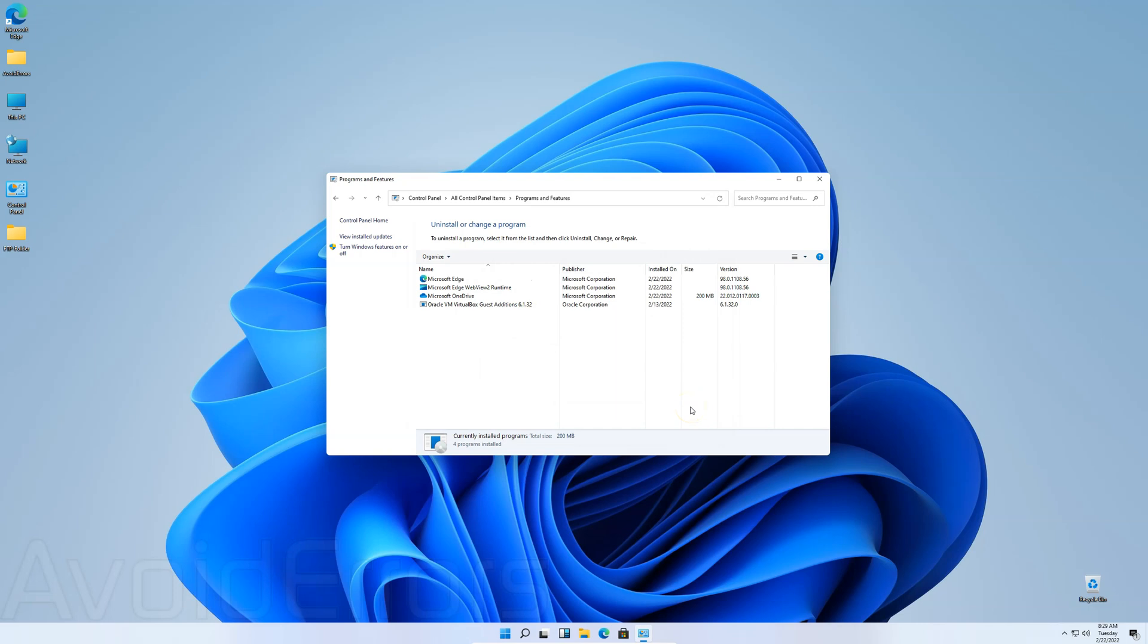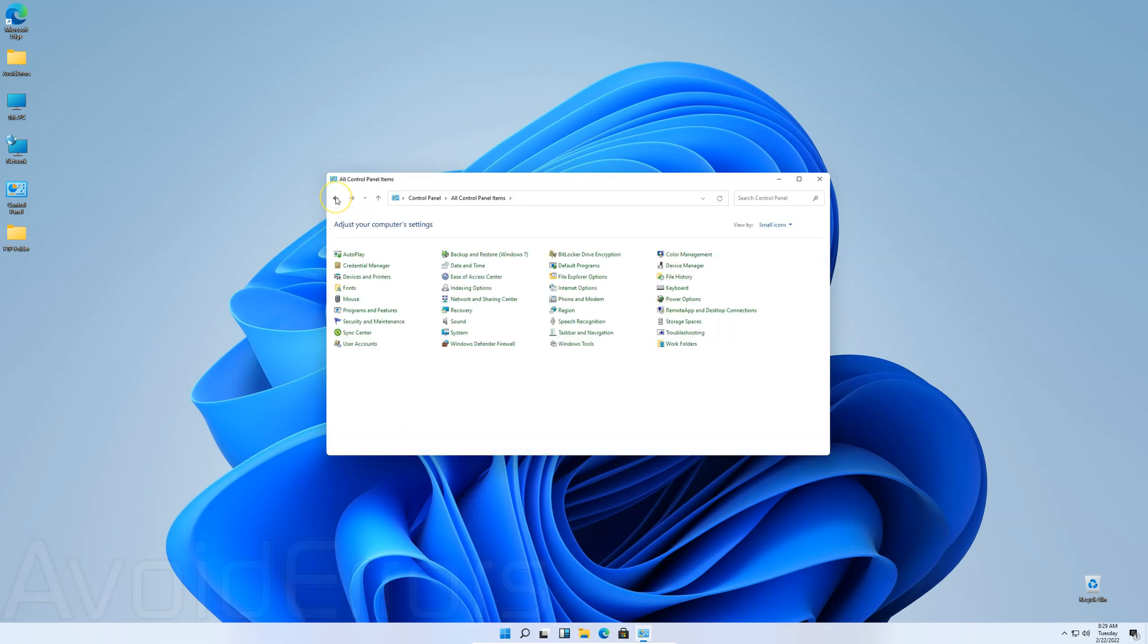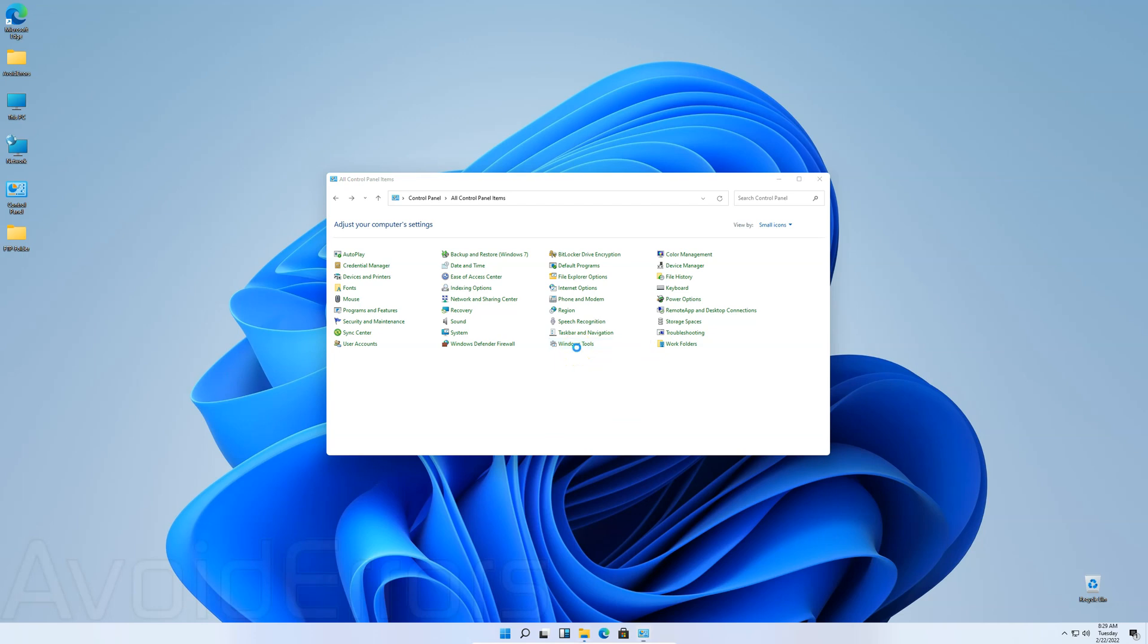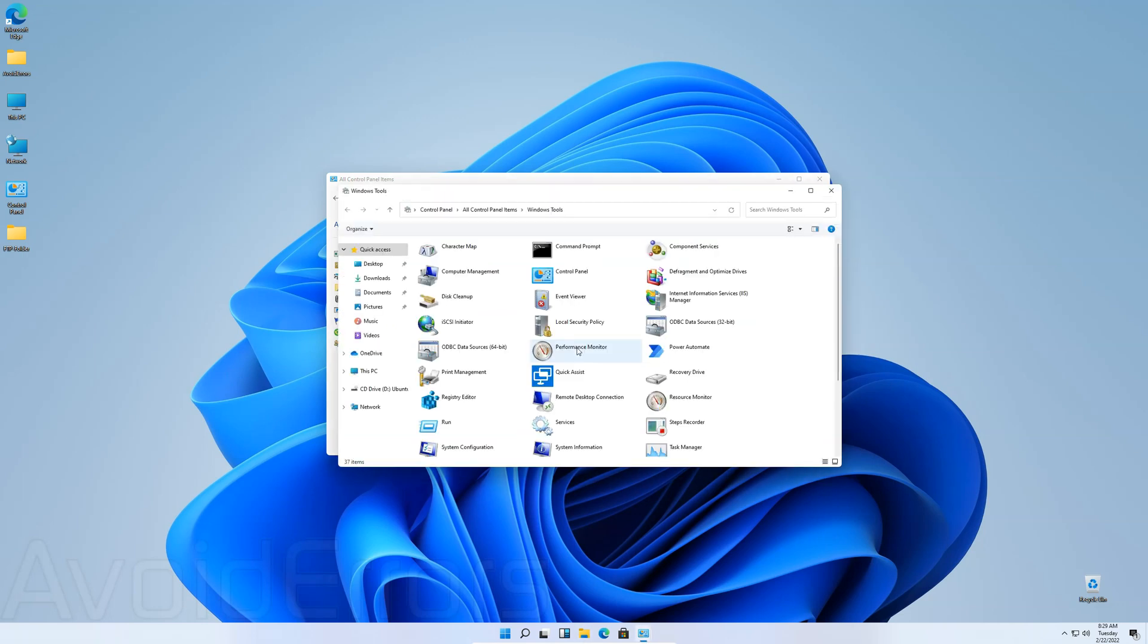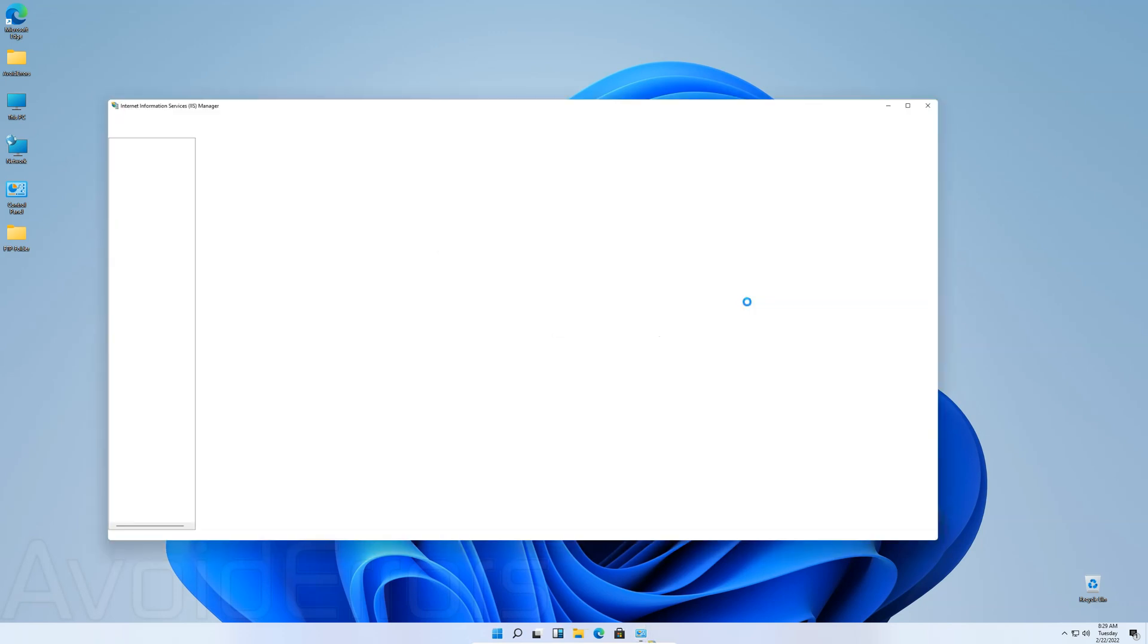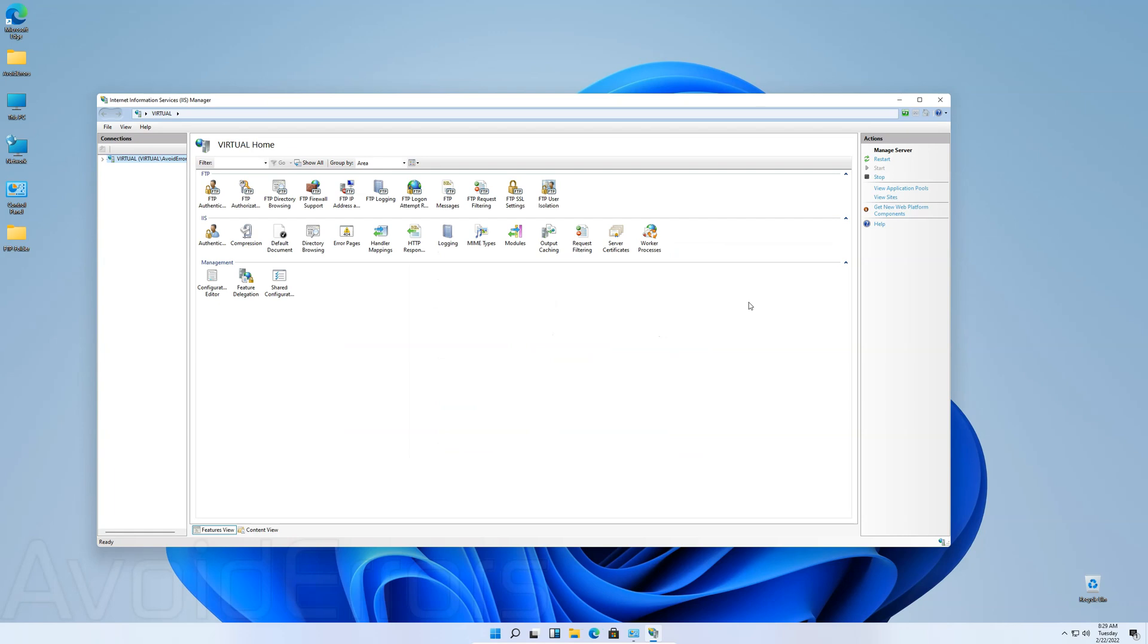Close. Head back to Control Panel. Windows Tools. Internet Information Services, Internet Information Services IIS. Expand the server. Right click on Sites. Add FTP Site.